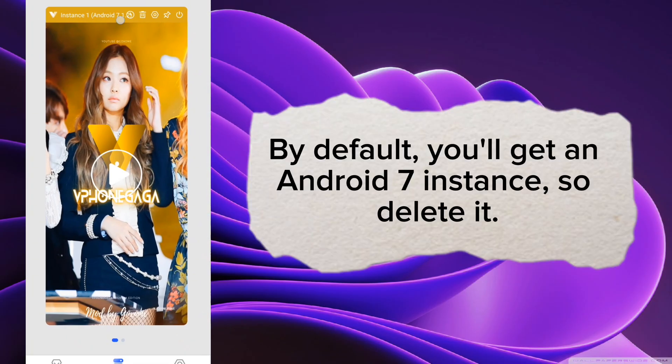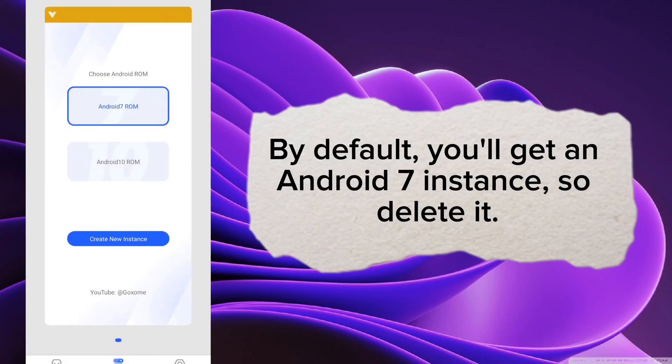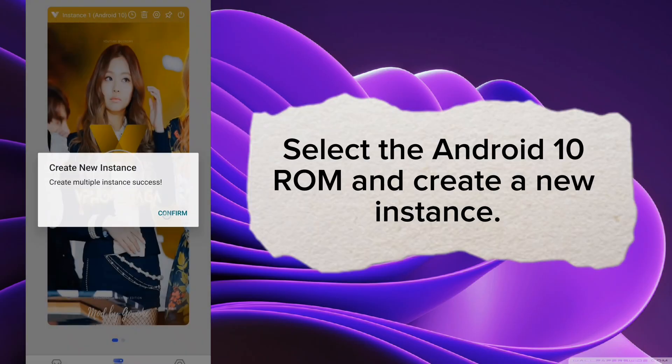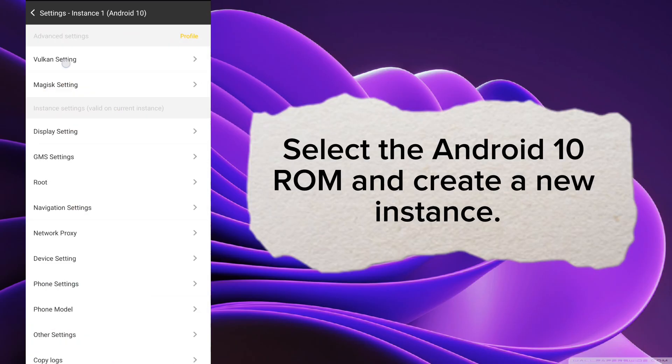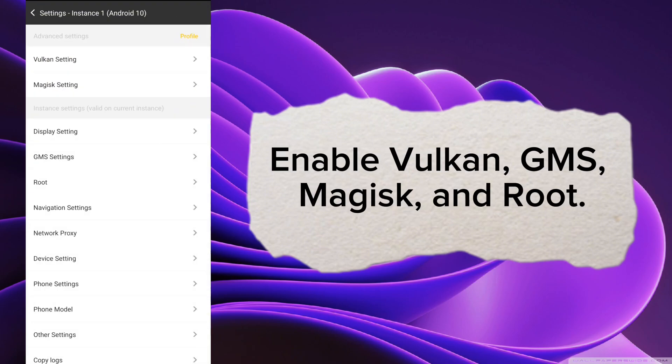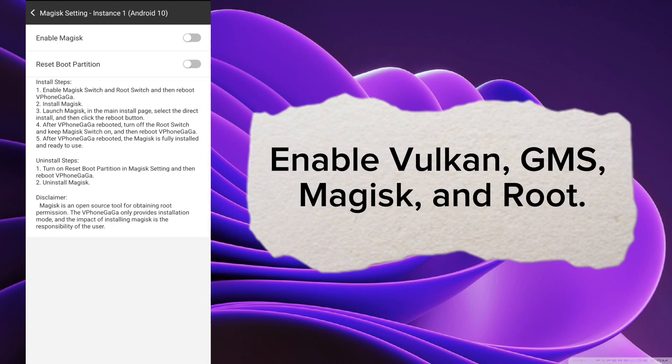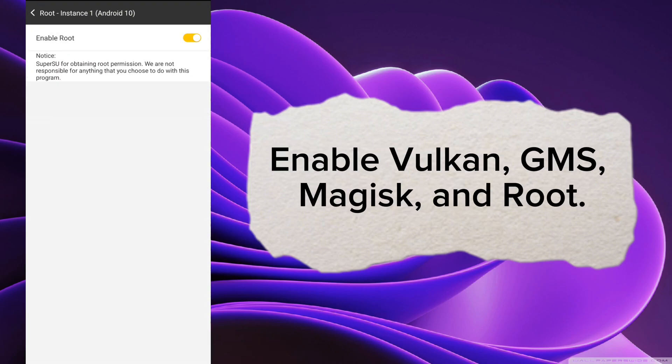By default, you'll get an Android 7 instance, so delete it. Select the Android 10 ROM and create a new instance. Enable Vulkan, GMS, Magisk, and Root.